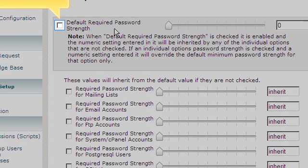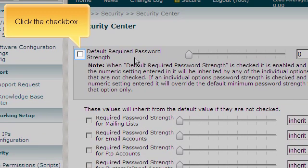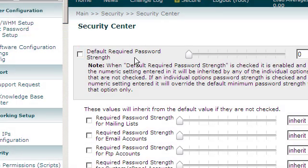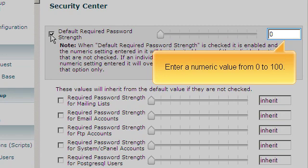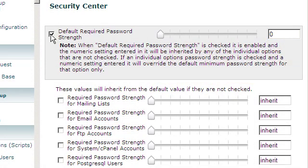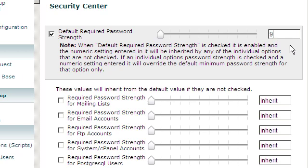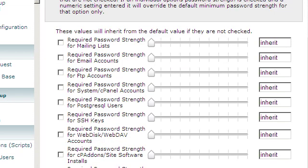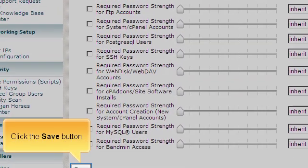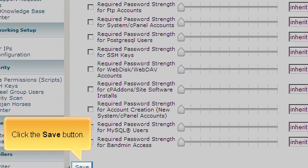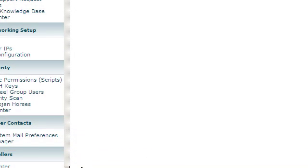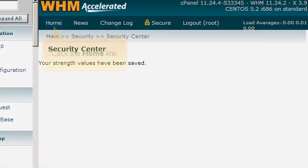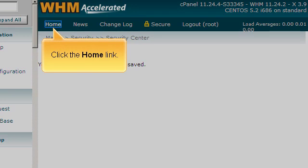Click the check box. Enter a numeric value from 0 to 100. Click the Save button. Click the Home link.